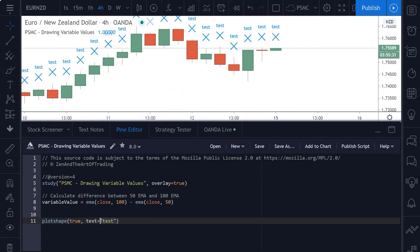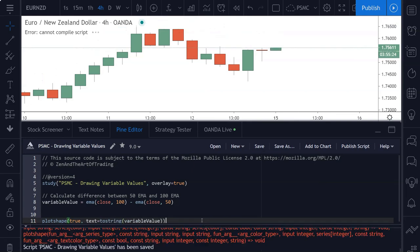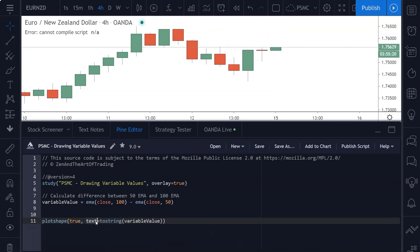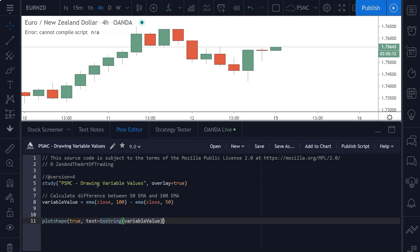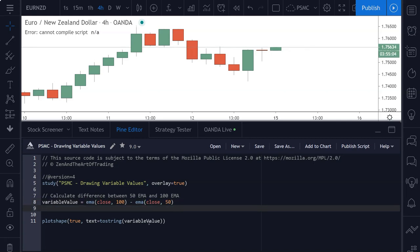But if we were to change this to say to string variable value and save the script, we get an error. The reason for that is that this text parameter needs to be a constant string, meaning any string variable that does not get changed in our script at any time. But that doesn't help us when we're trying to do what we're trying to do here, which is plot the difference between these two EMAs to our chart as text.